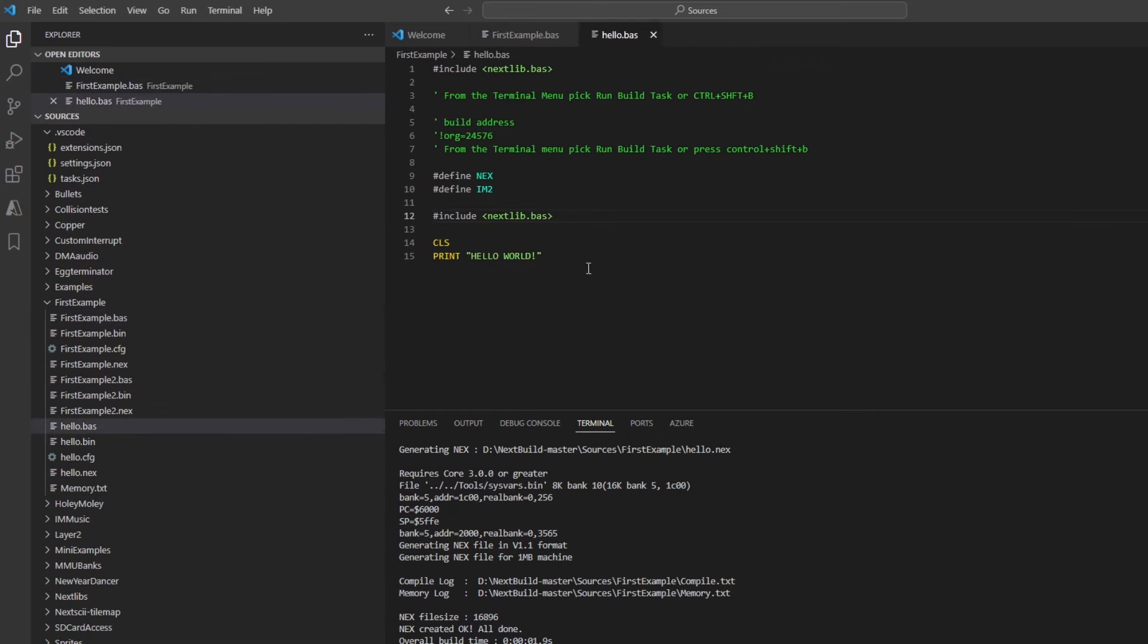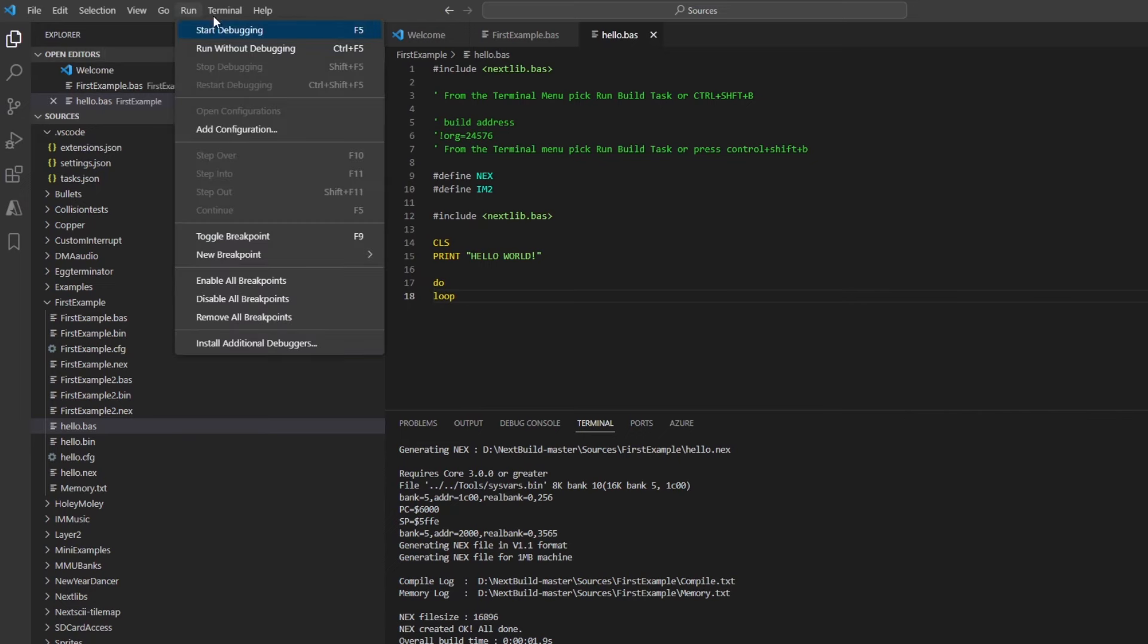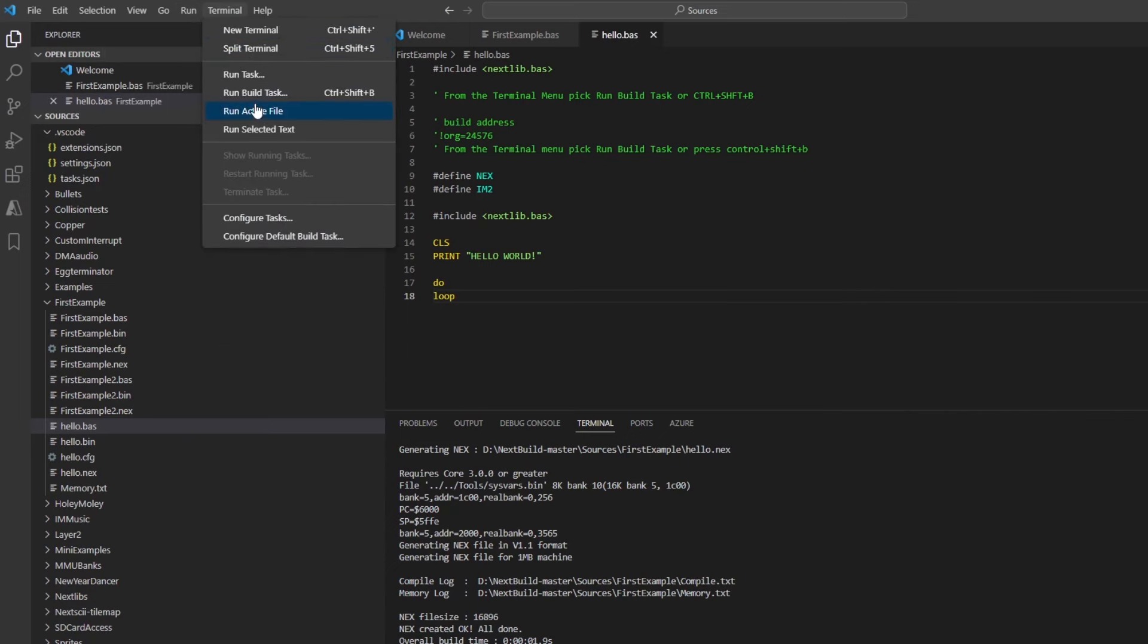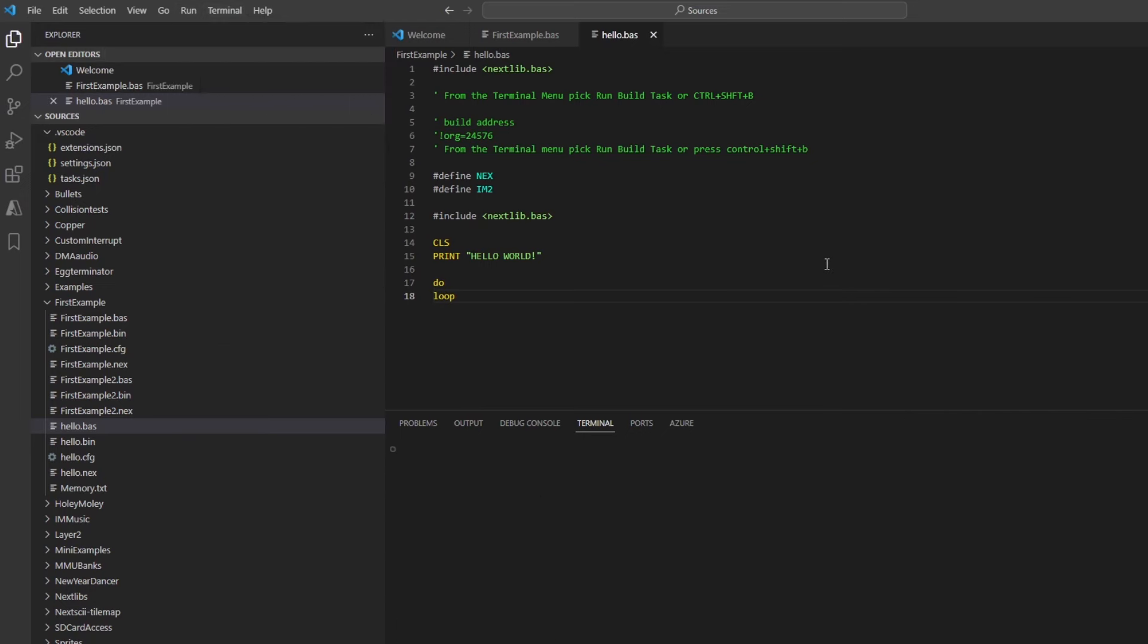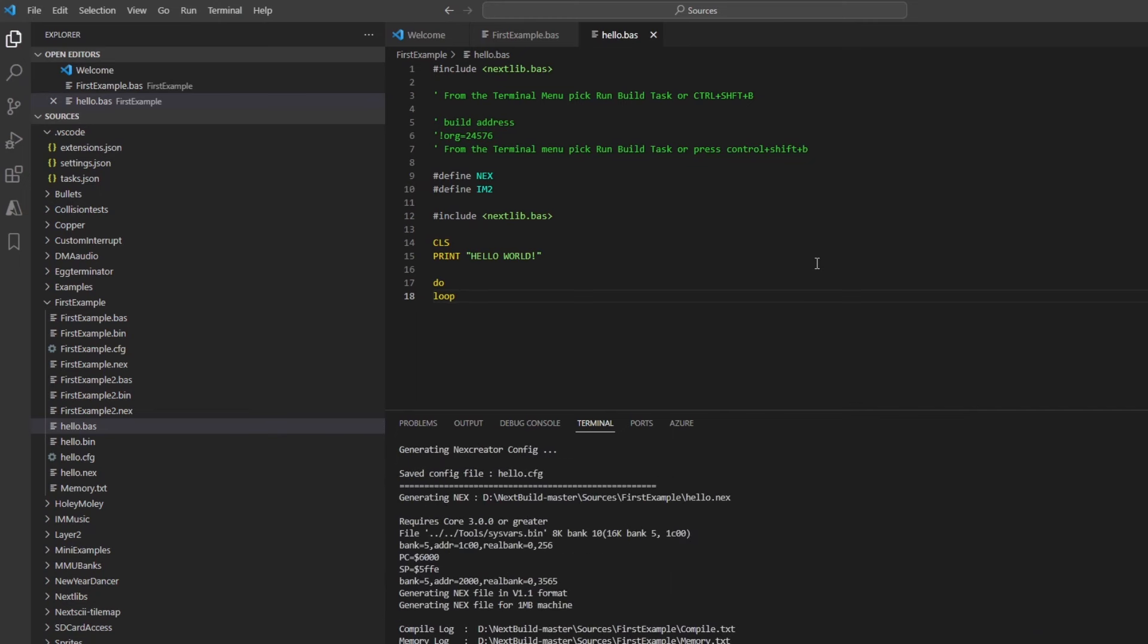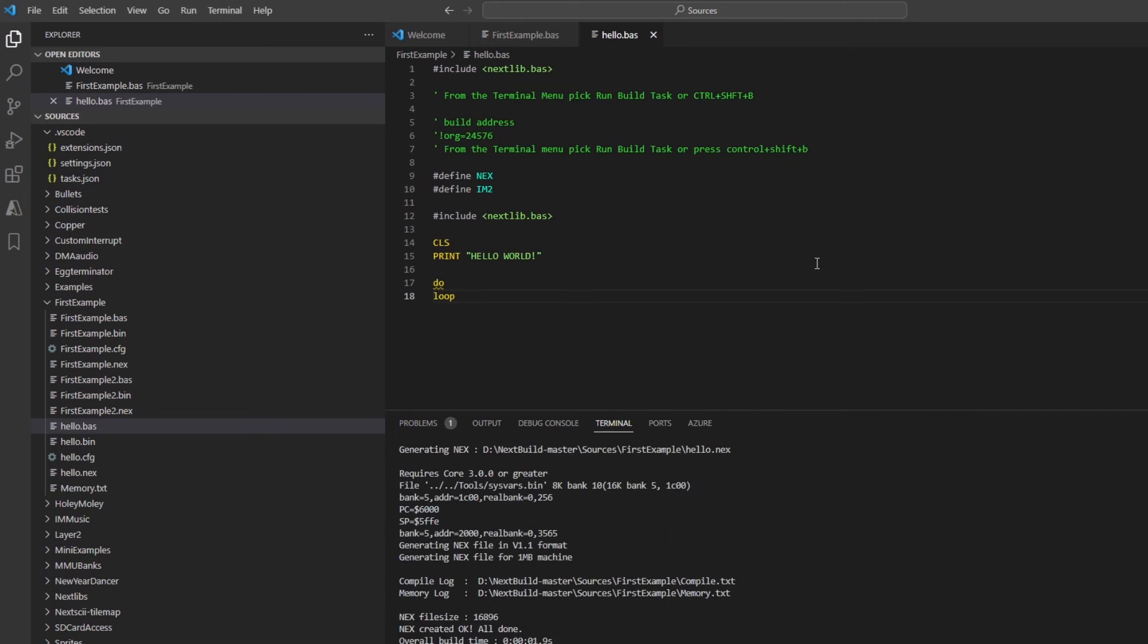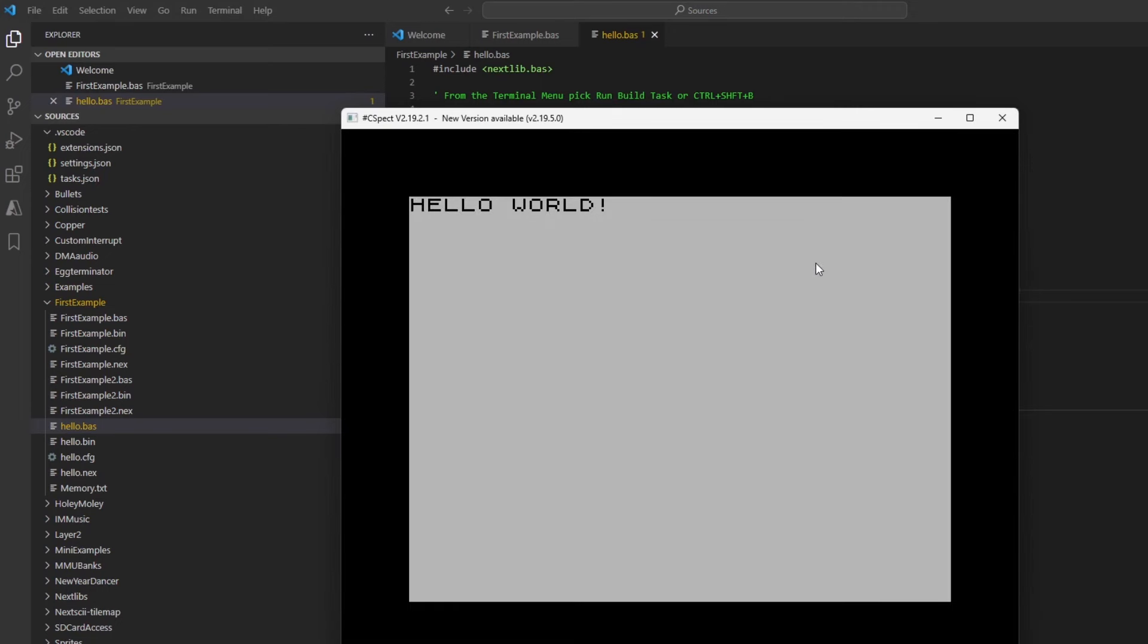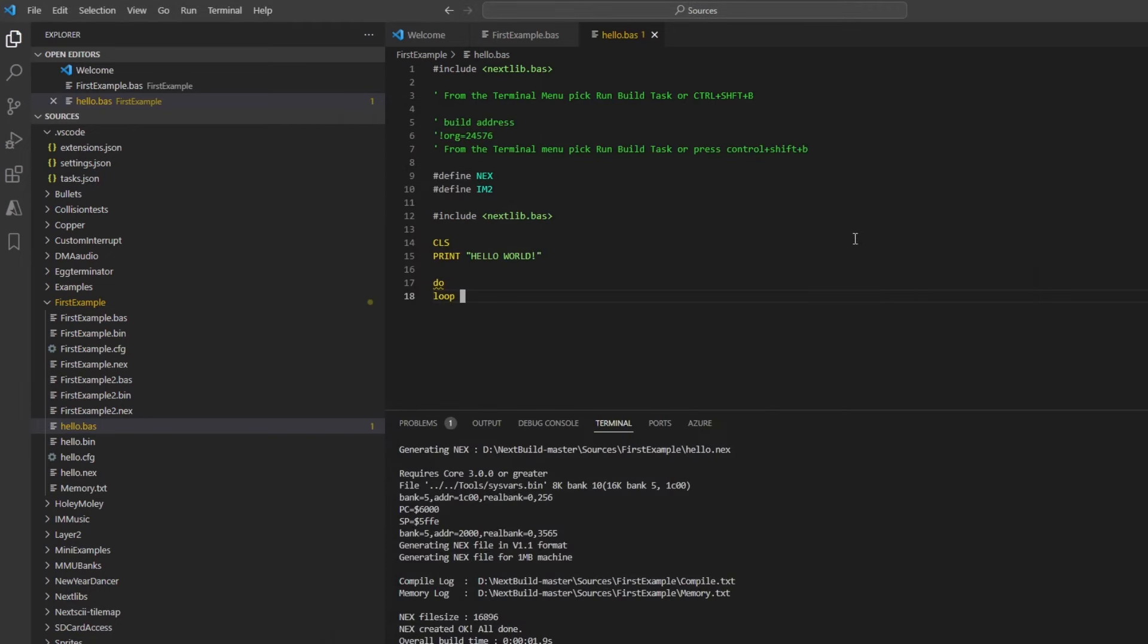So if I just put a loop on the end of that code and then run it again, this time it works and you get hello world.